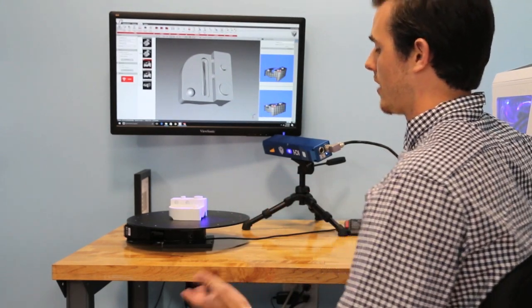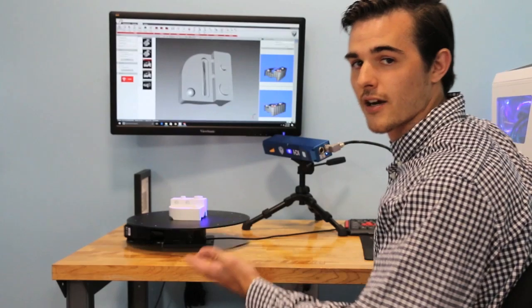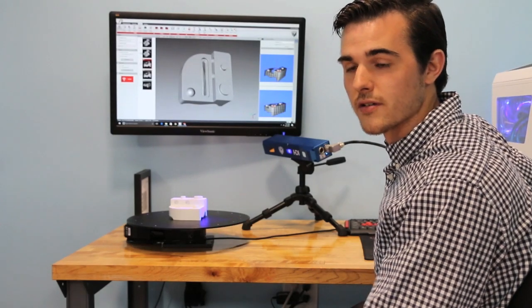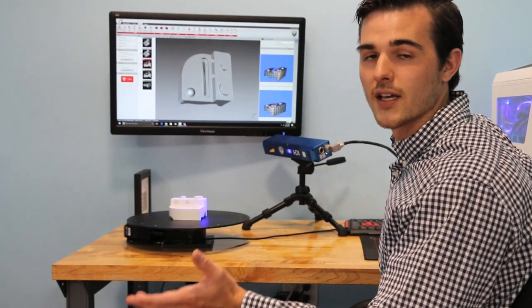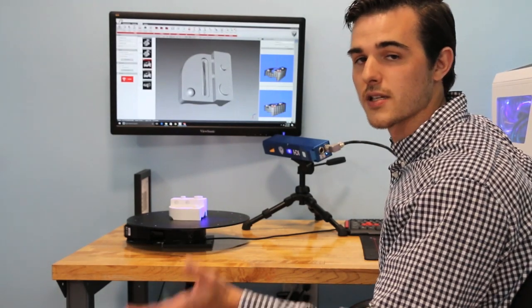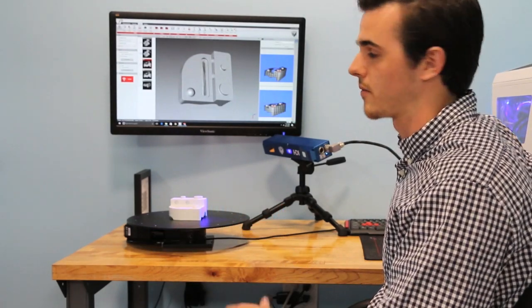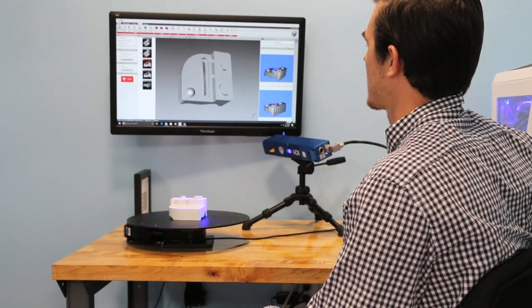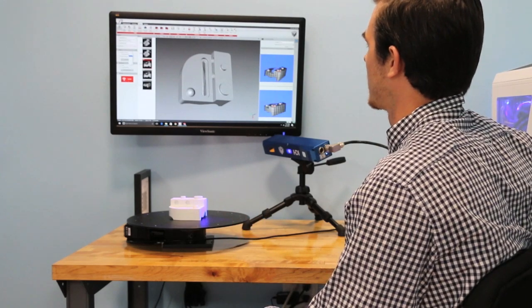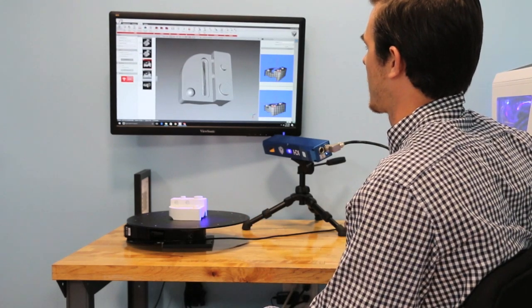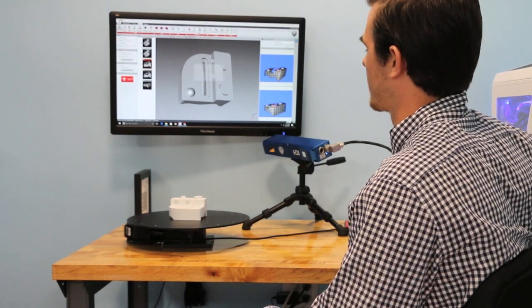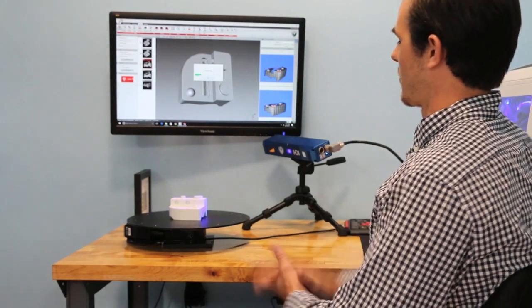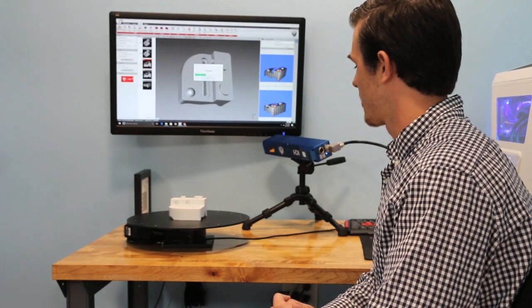With any of the scanners that we have you can do this same thing using the Extract 3D plugin for SOLIDWORKS. I just want to demonstrate how we would go about reverse engineering.